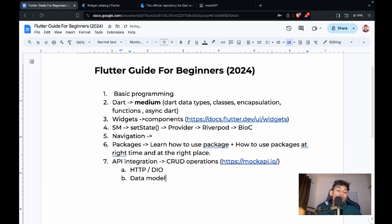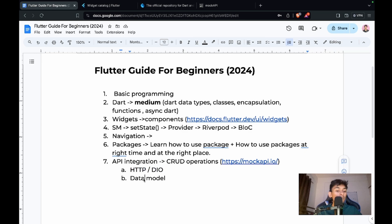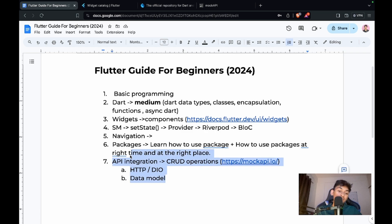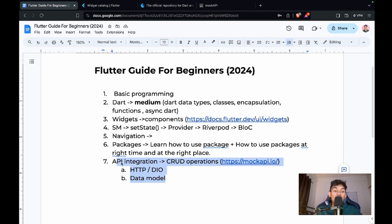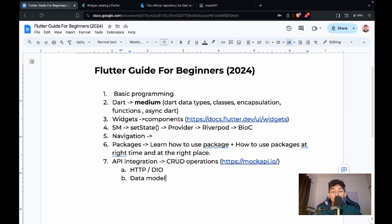After API integration, make sure you also know how to model your data, because you can't use raw JSON everywhere — you need to create data models. I'll create a separate video on data models with HTTP and Dio. For now, just make sure you know the basics of API integration, whether it's a to-do list, calendar app, or similar.